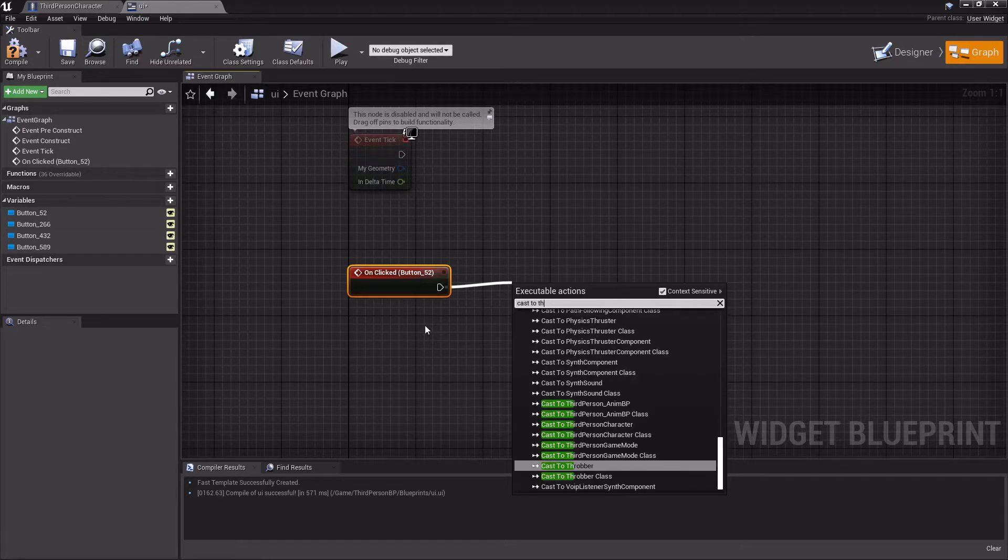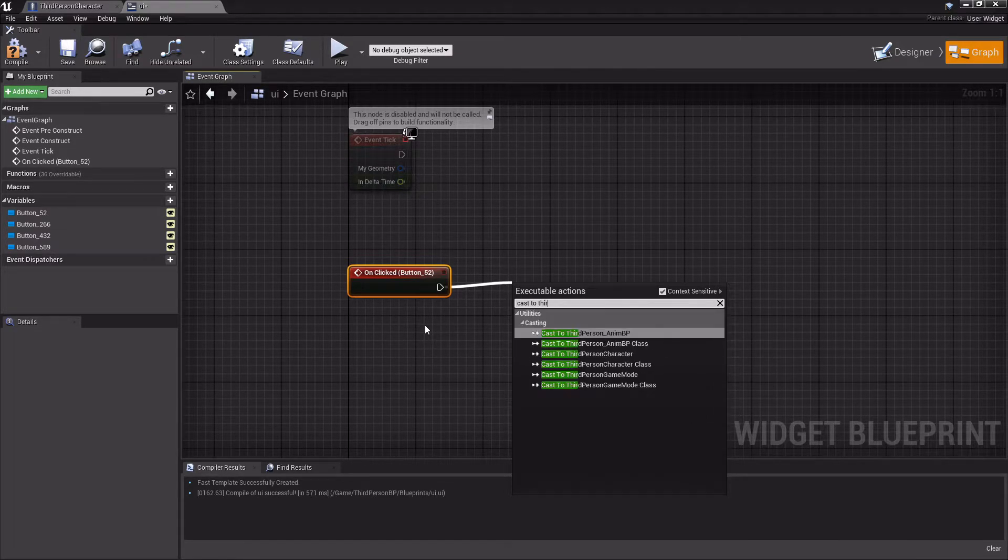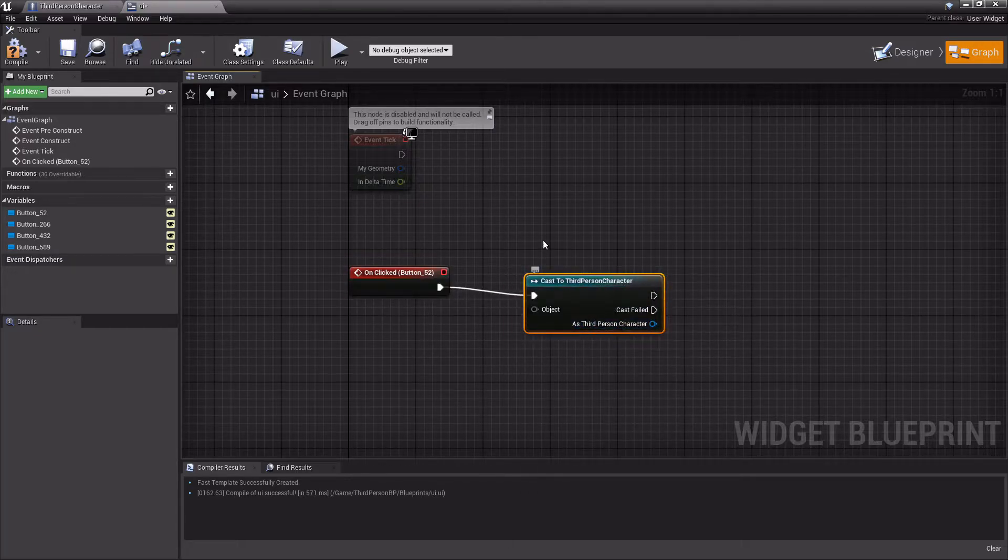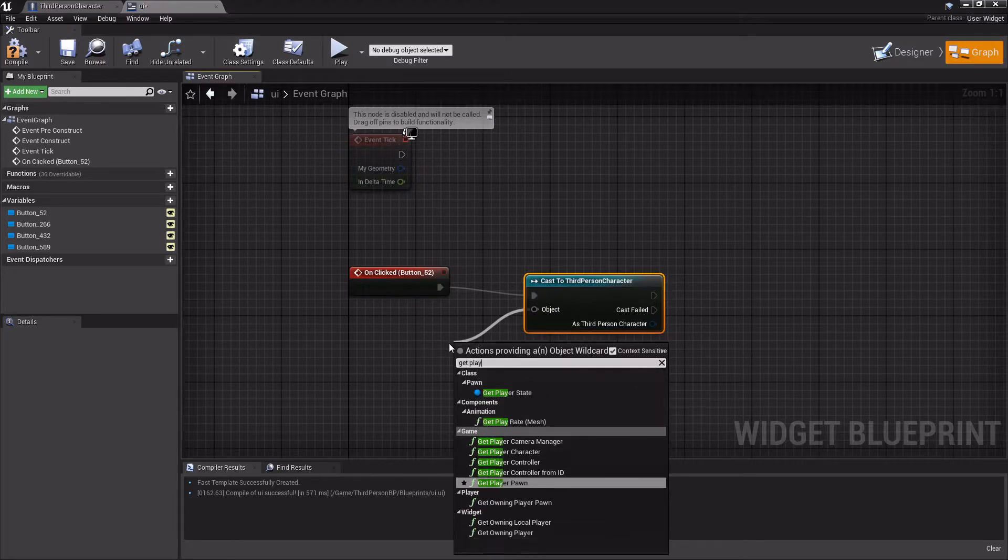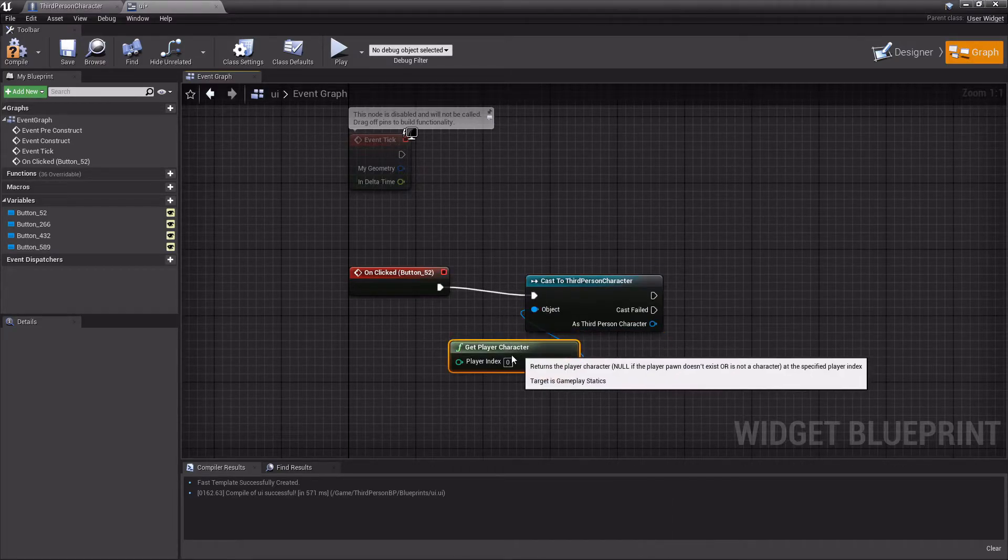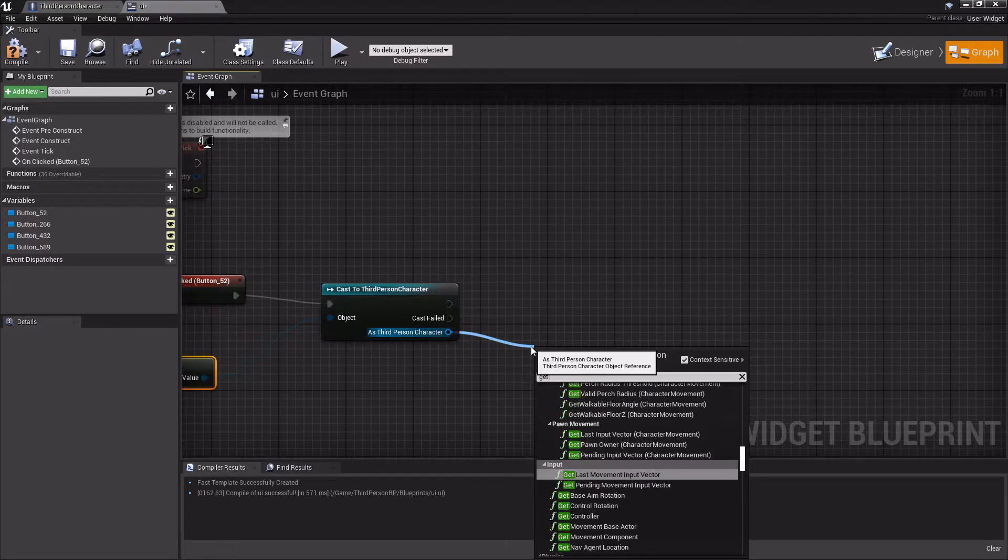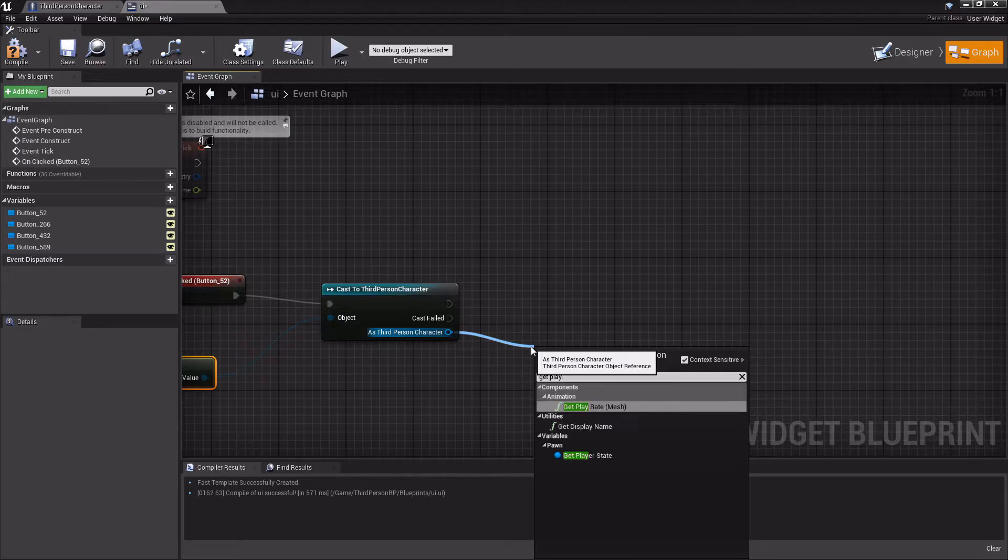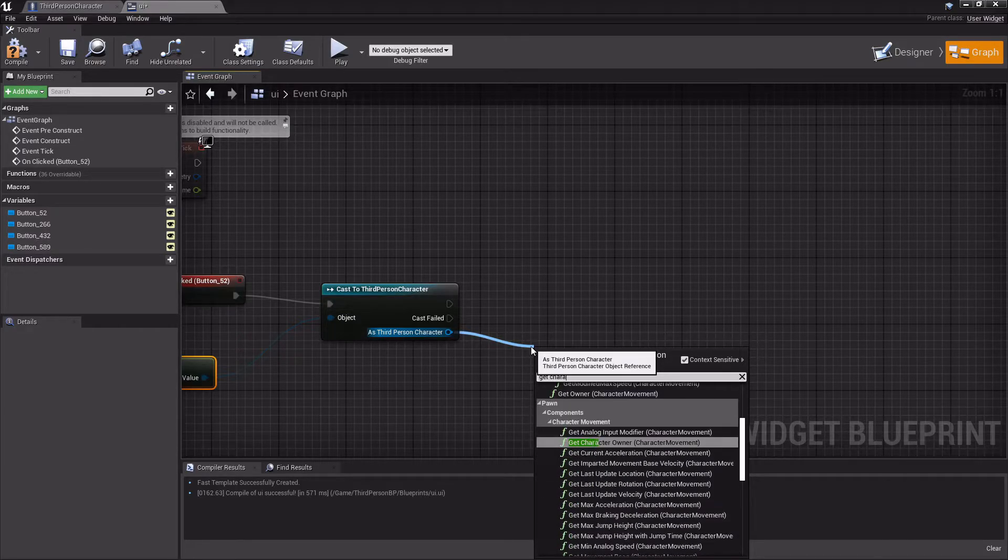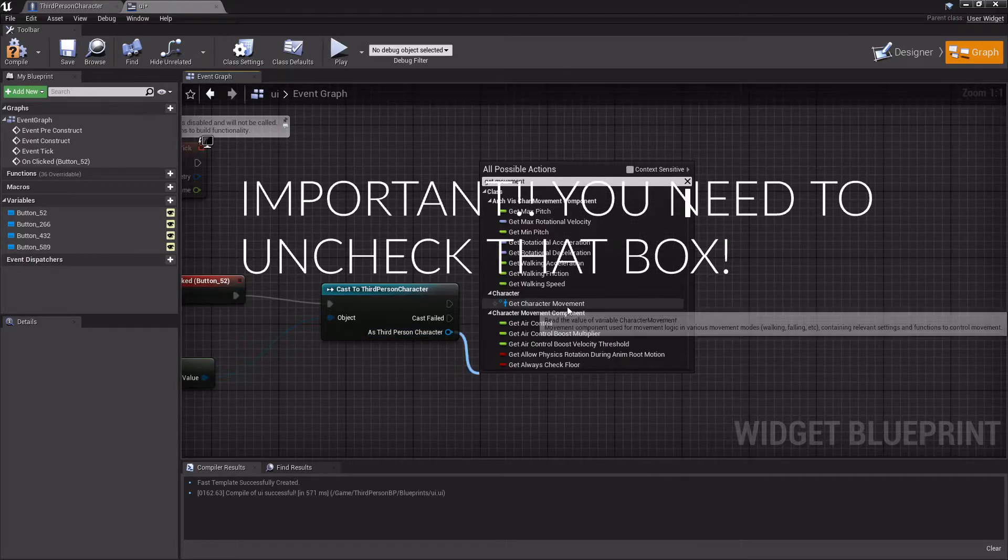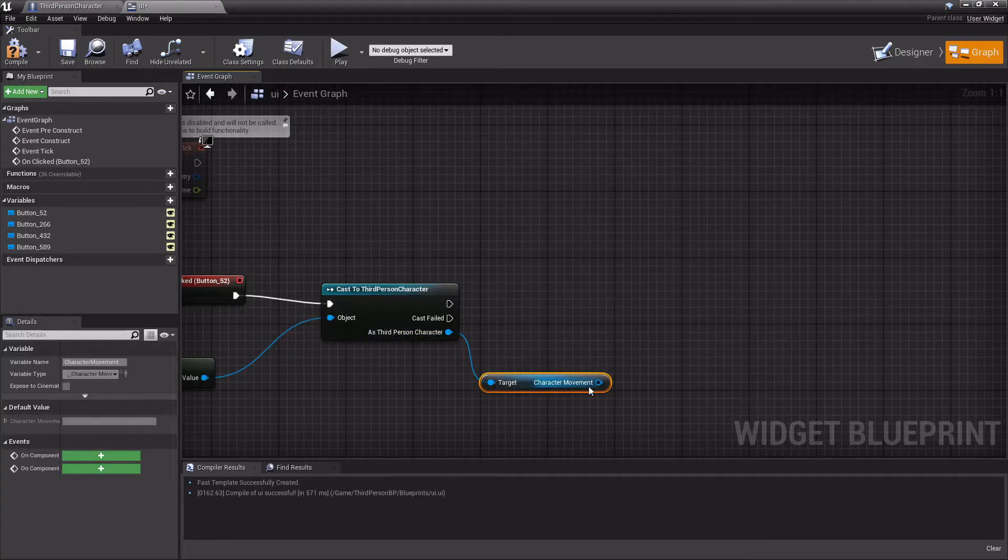This is why it's easier if you do it in the third person character - you don't have to do this step. But everything else will be the same. So as third person character, we're going to get character. You have to uncheck this box. Get character movement, this one right here.